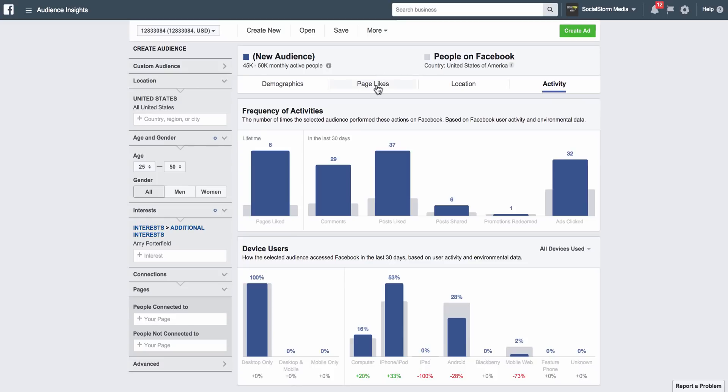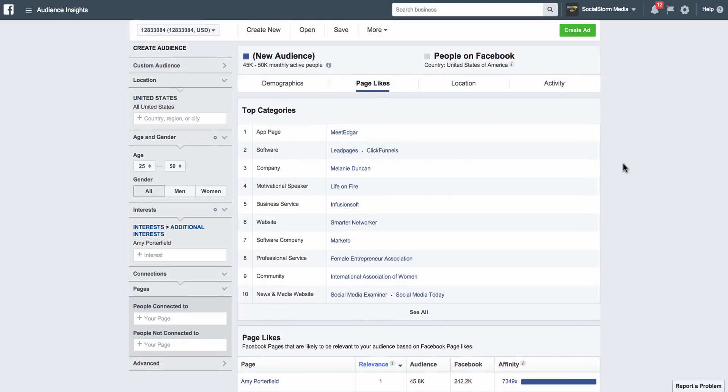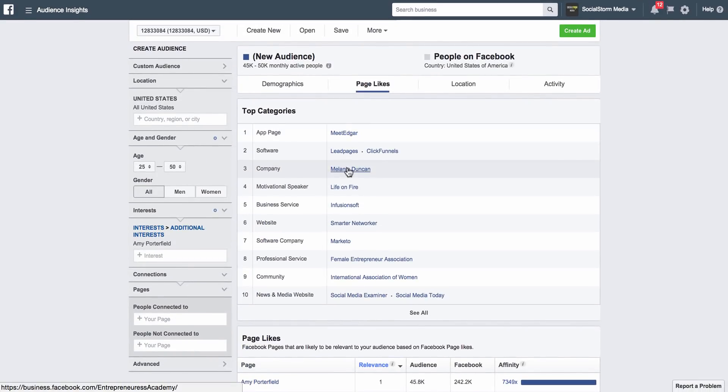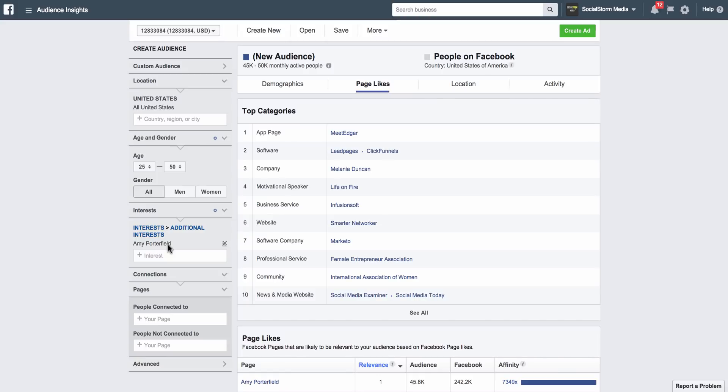Let's go back to Page Likes. Page Likes—this is the most important spot. So what this is, is it's showing you the different pages that people who already like Amy Porterfield or are interested in Amy Porterfield, what other pages they also like.